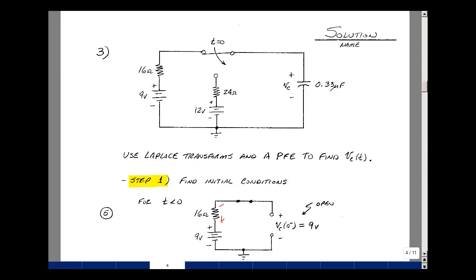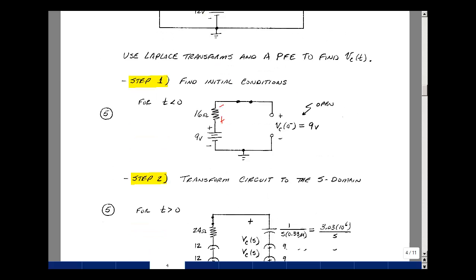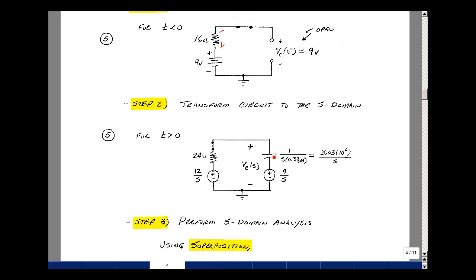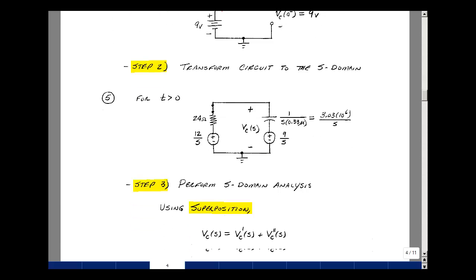Step 2 is to transform into the S-domain for t > 0. The switch changes state, and we represent the circuit with a 12-volt step and the initial condition as a series 9-volt step. The capacitor has impedance 1/sC; with C = 0.33 μF, the reciprocal is 3.03×10⁶. Using superposition, I find V_C(s) from each source separately.